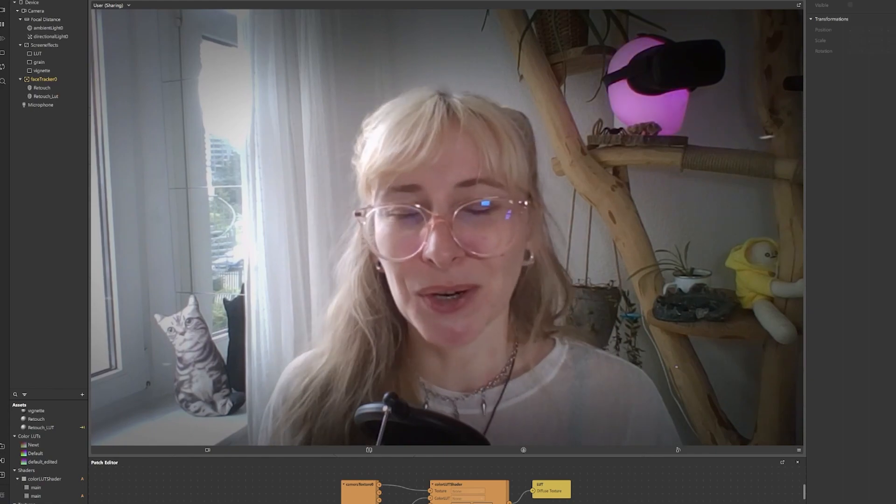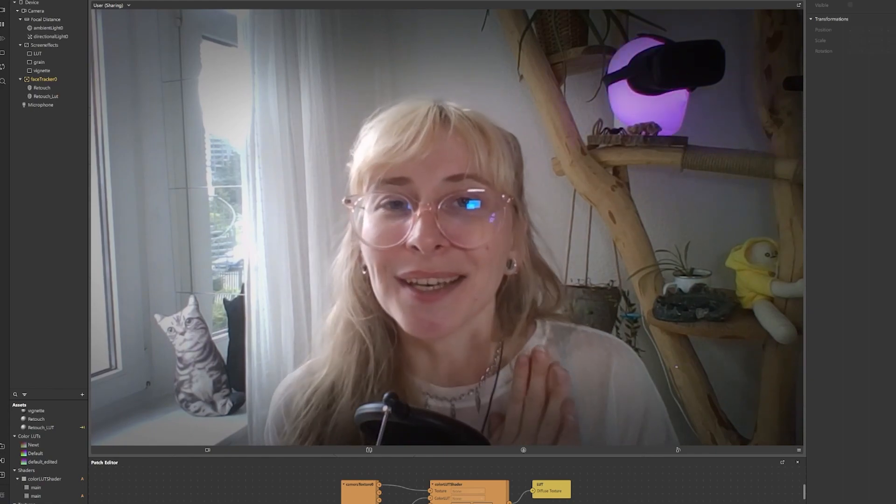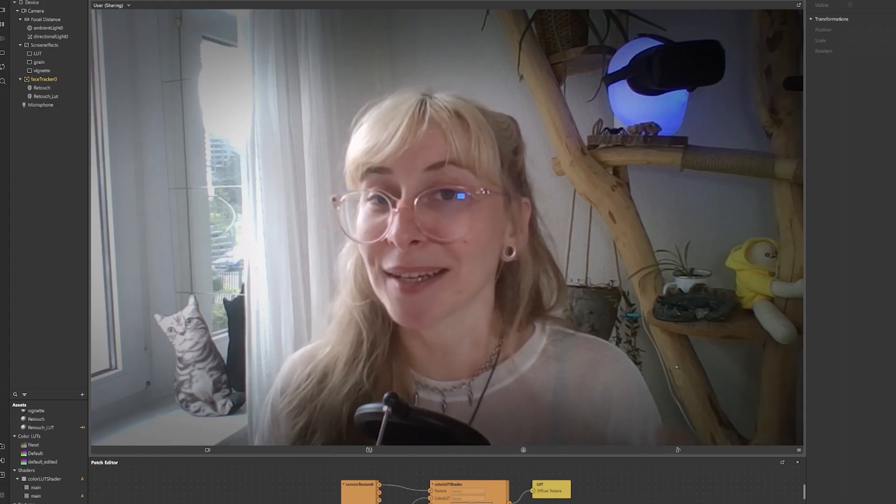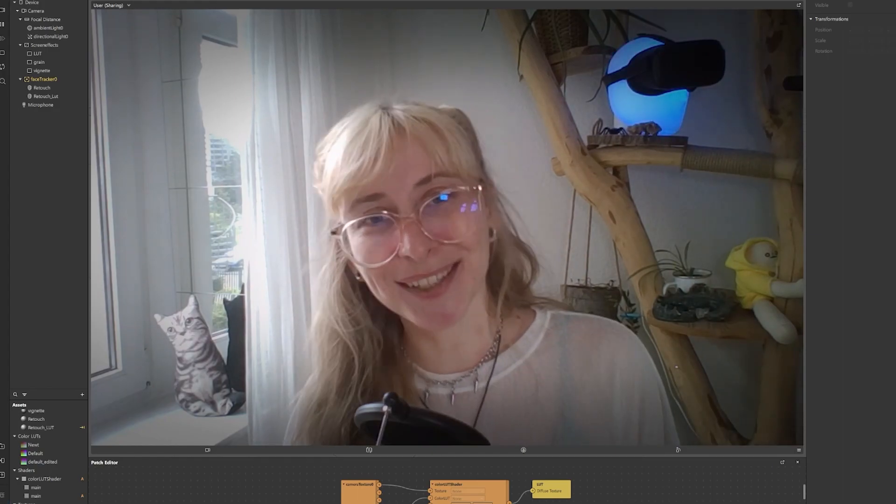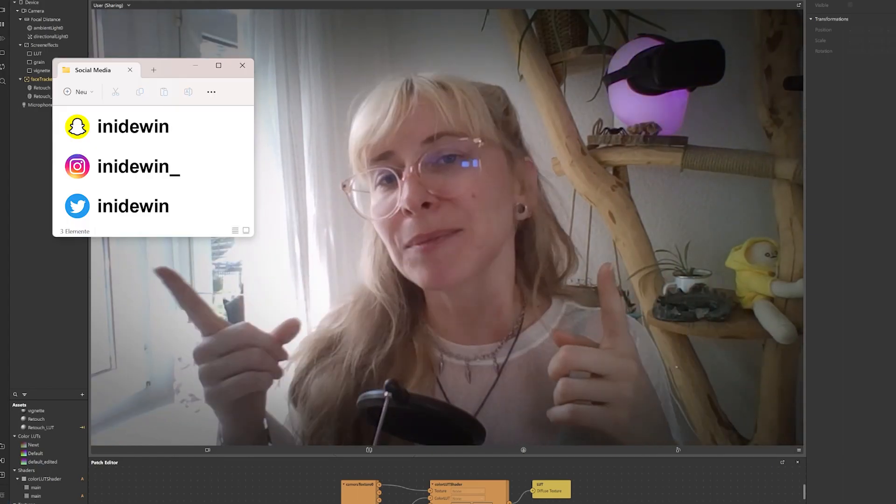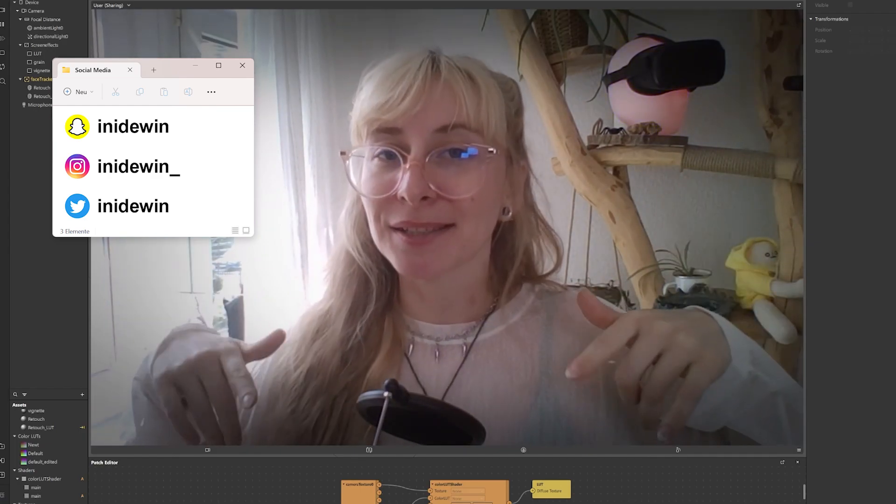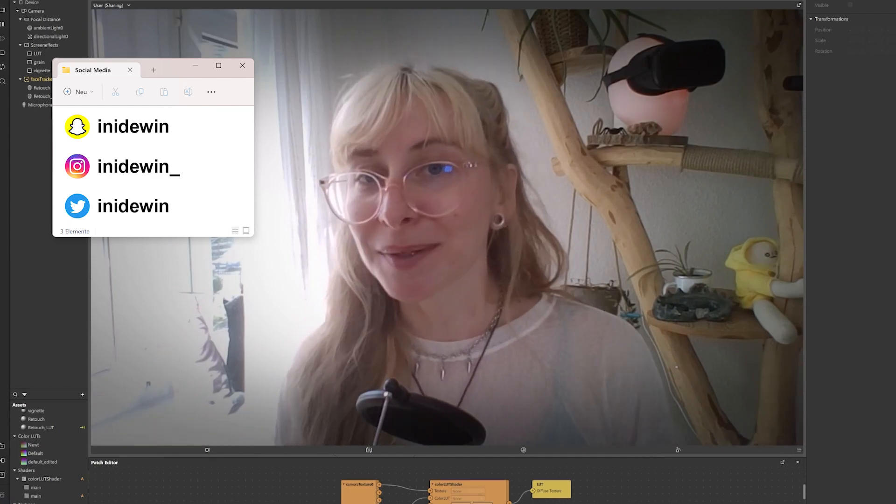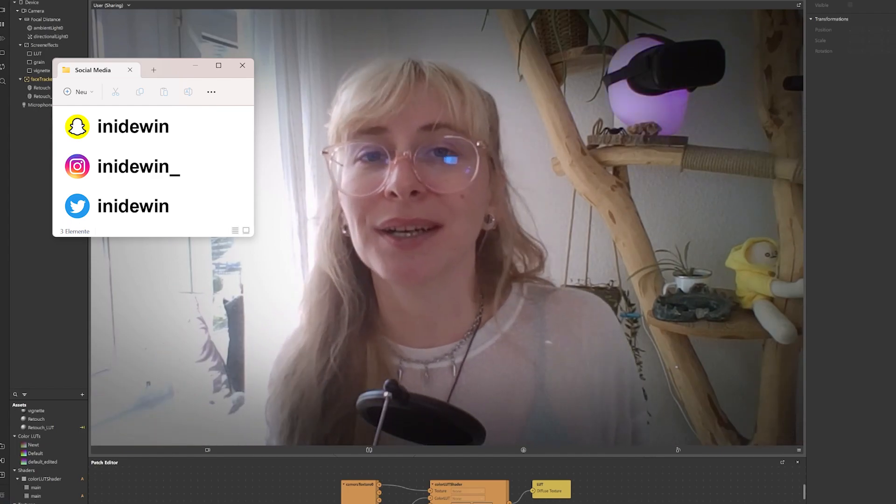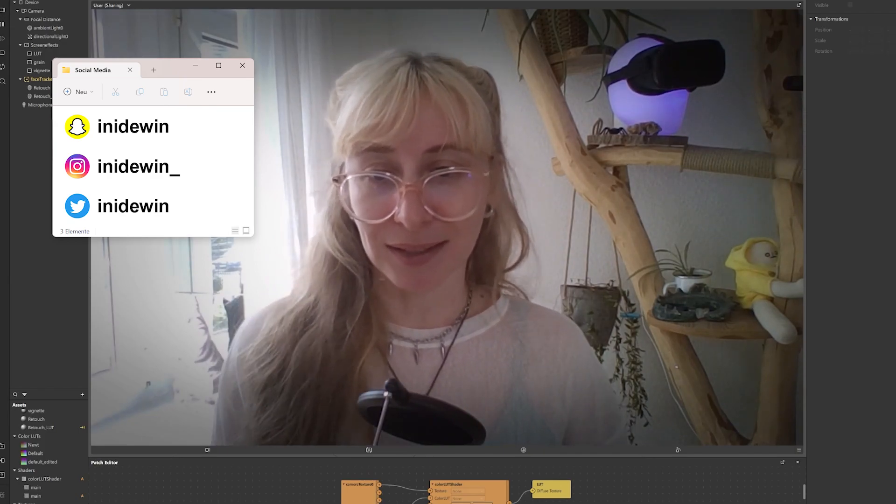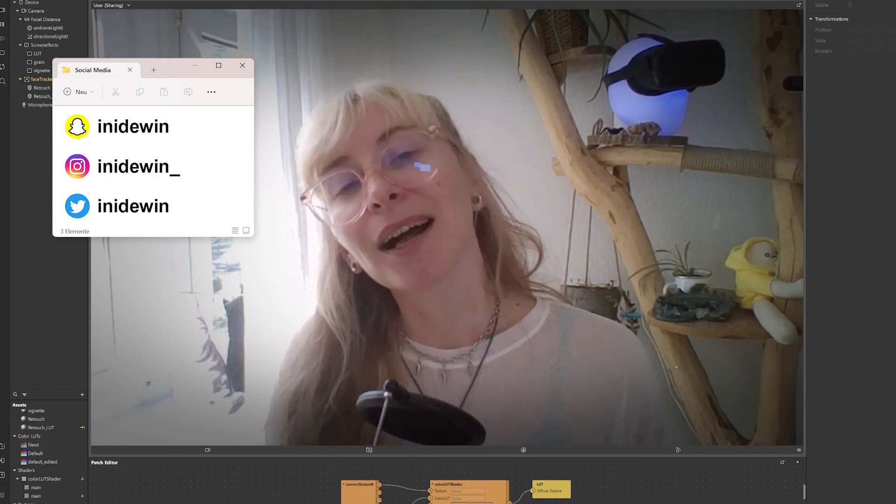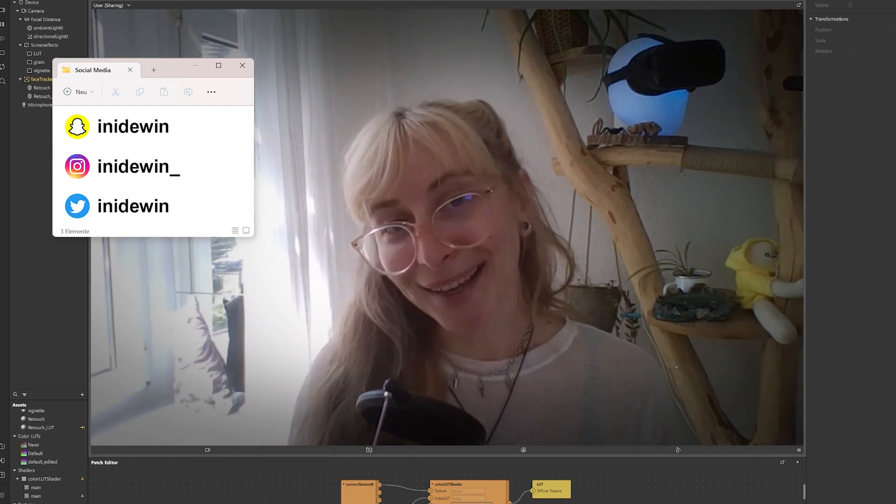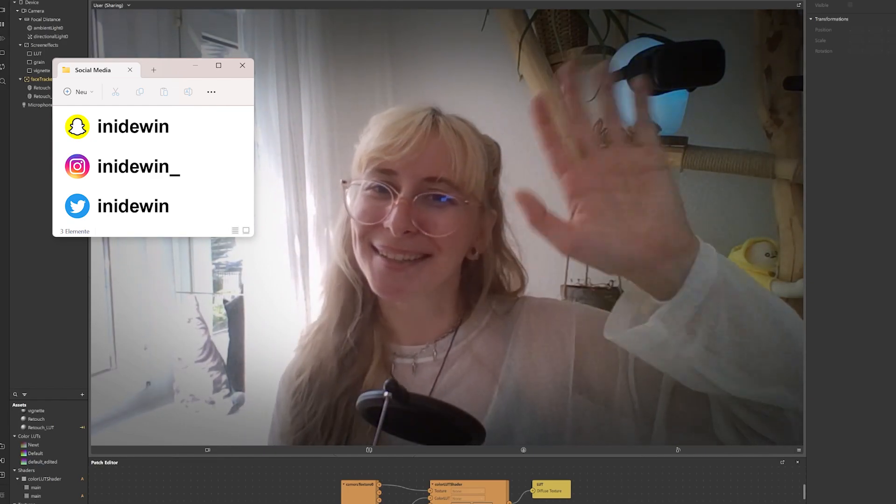So that was it for this tutorial. Thank you so much for watching. If you liked it, leave a like and subscribe to my channel if you want, that would really help me out. Also check out my Instagram and my Snapchat for more AR content and feel free to leave any suggestions for more videos in the comments so I know what I should get into it more or what you're interested in. And until then I hope you're having a wonderful day. See you in the next one, bye.